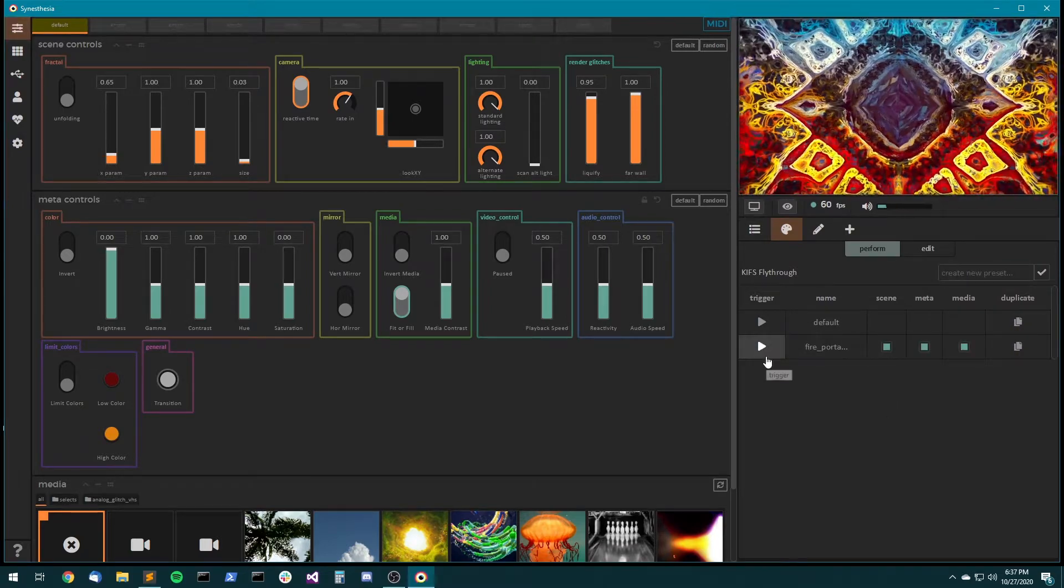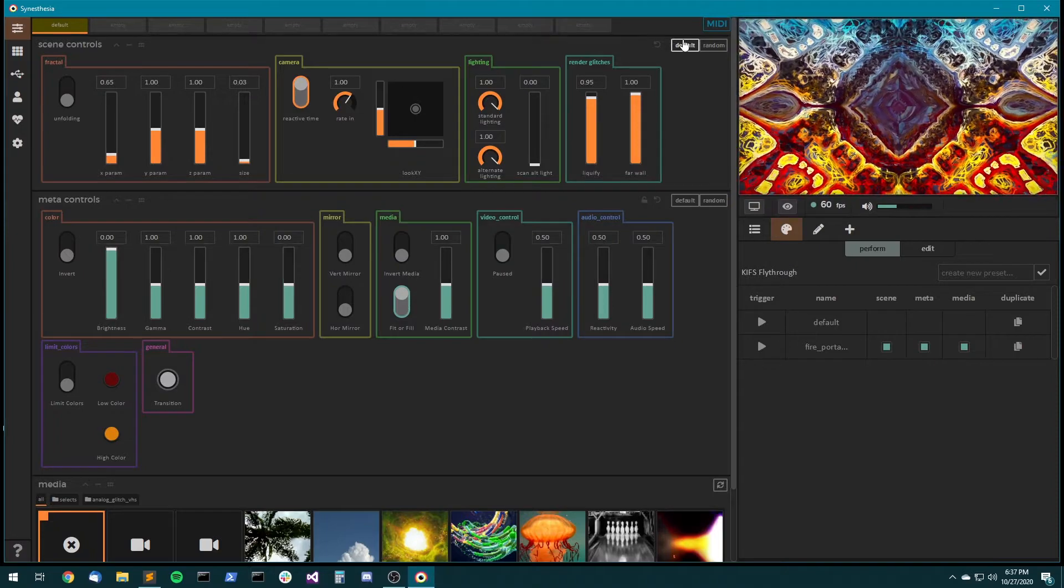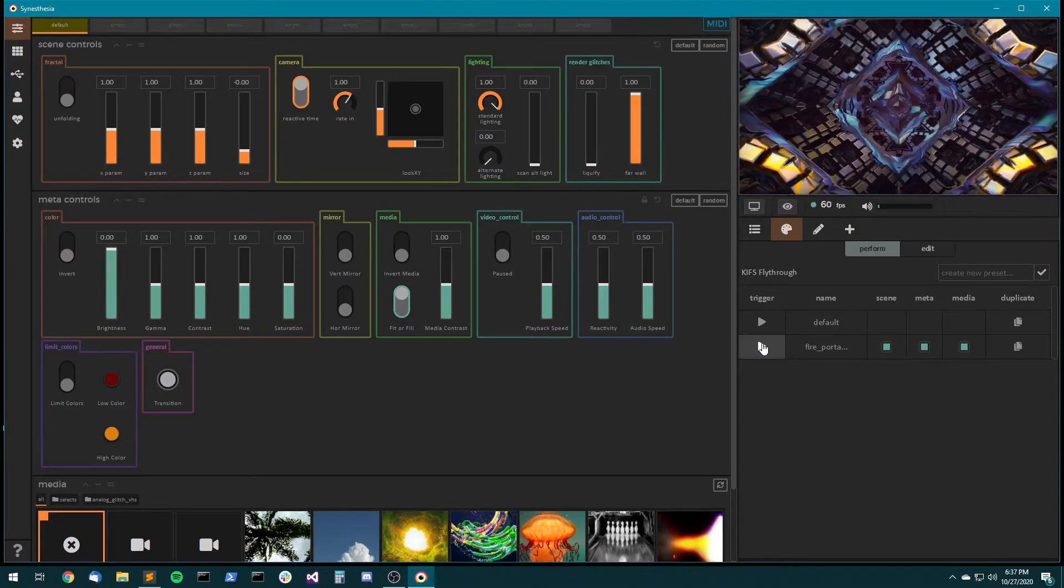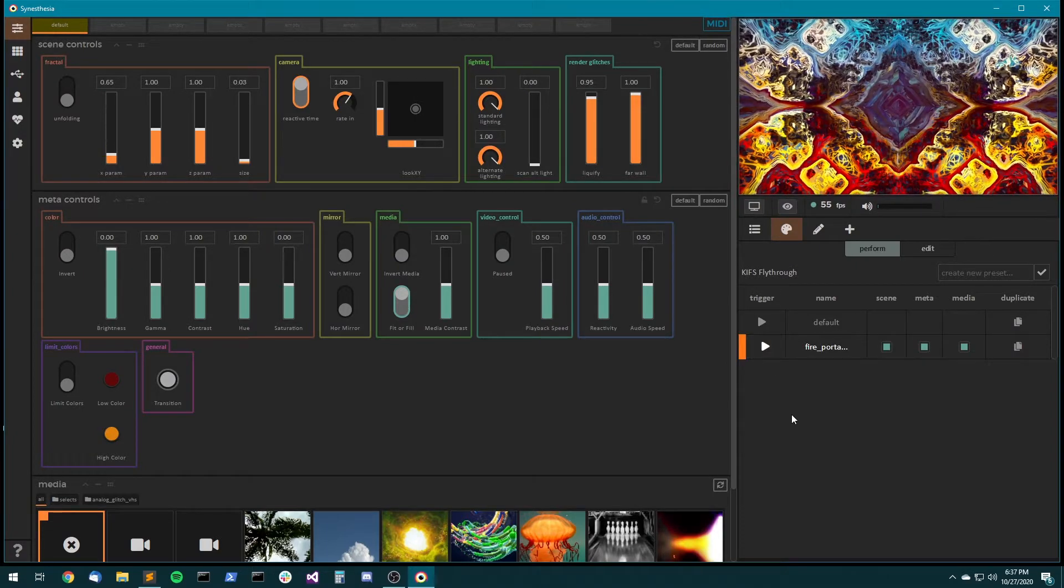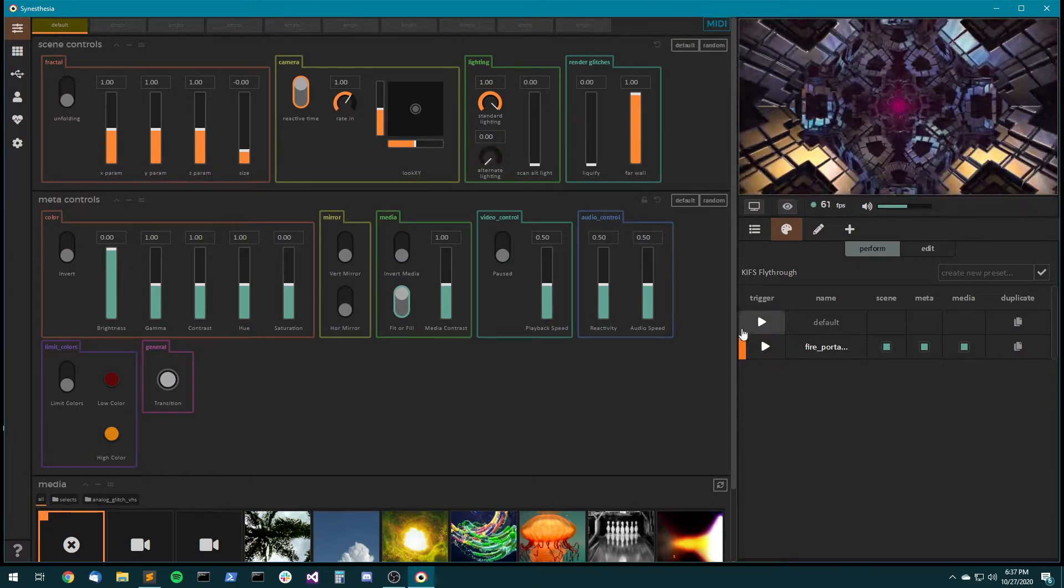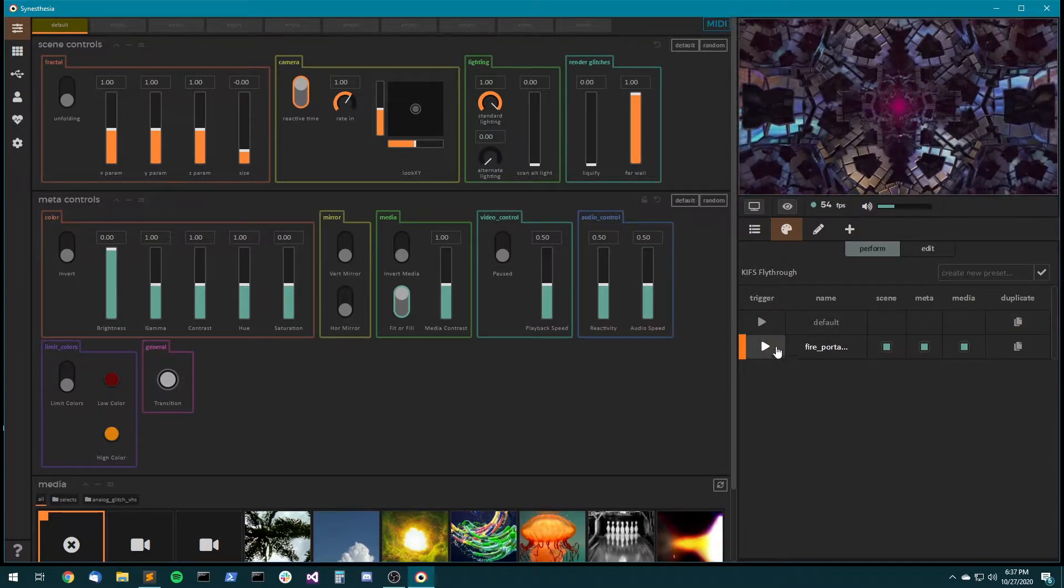Okay, so now we've got a preset. So I can come up here and hit default and then come back here and trigger this preset and it jumps right to it.